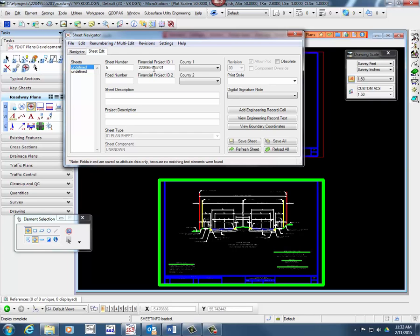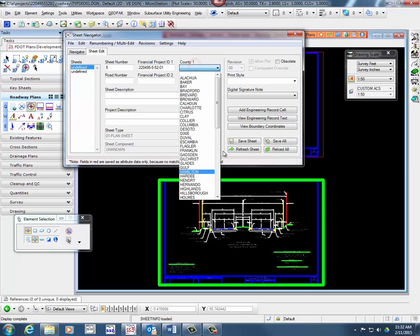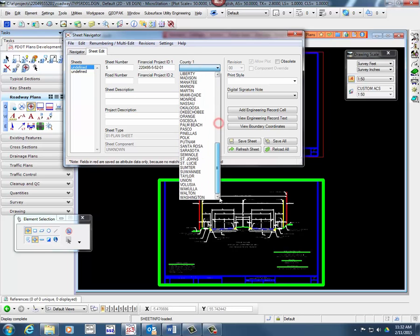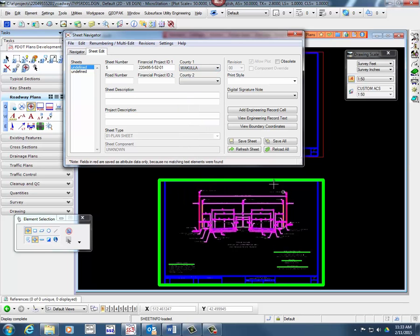Select the county from the pull-down menu. Type in a value for the road number.